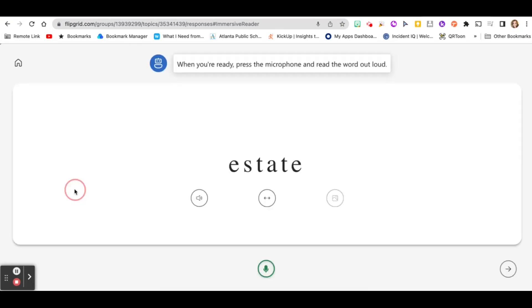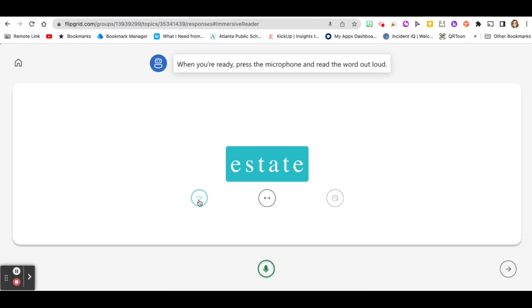So click on the word. When you're ready, press the microphone and read the word out loud. You can click the speaker button to have it read the word to you. Estate. Then click the microphone to practice. Estate.